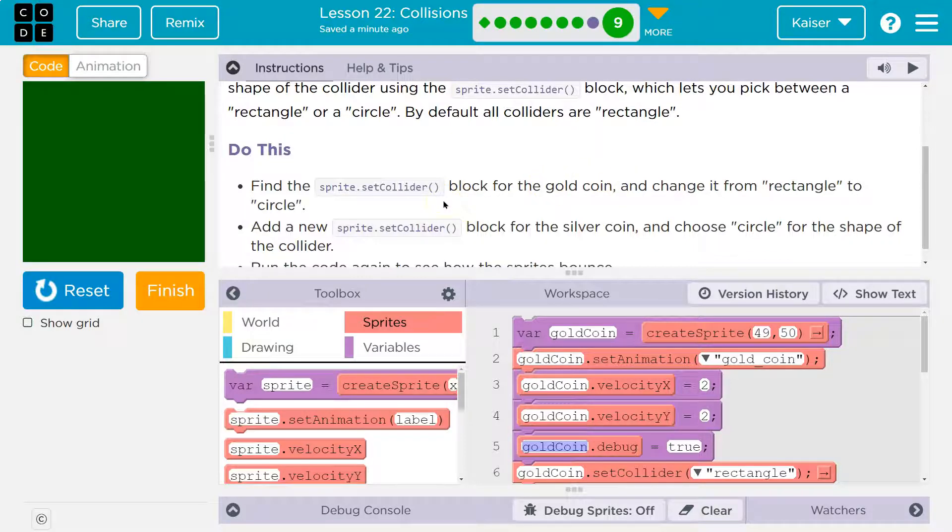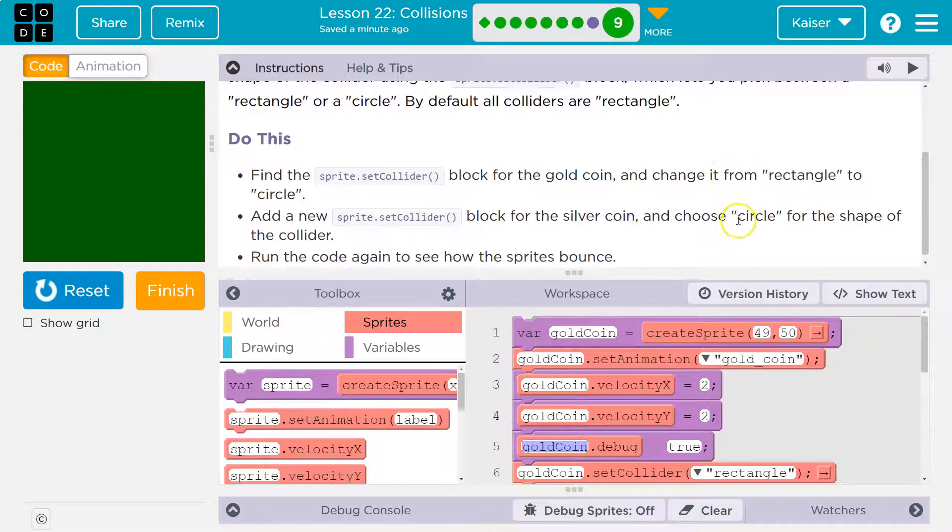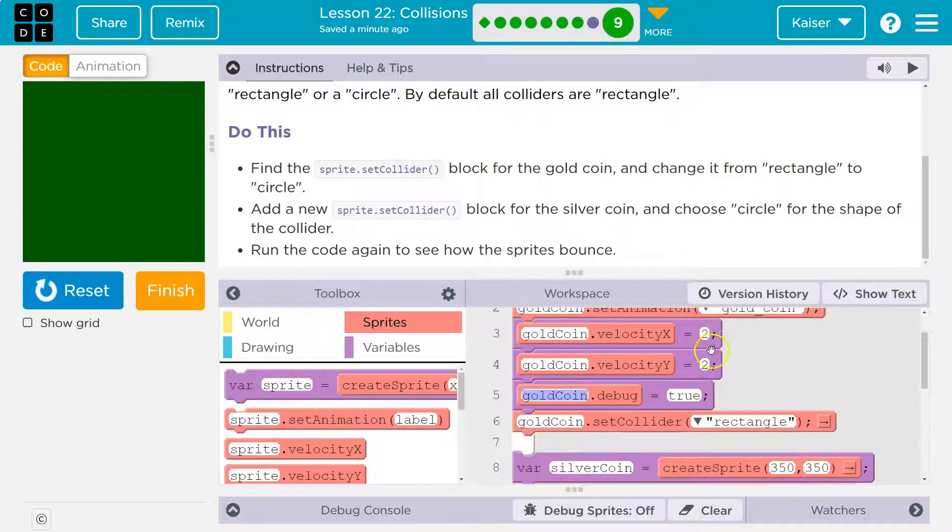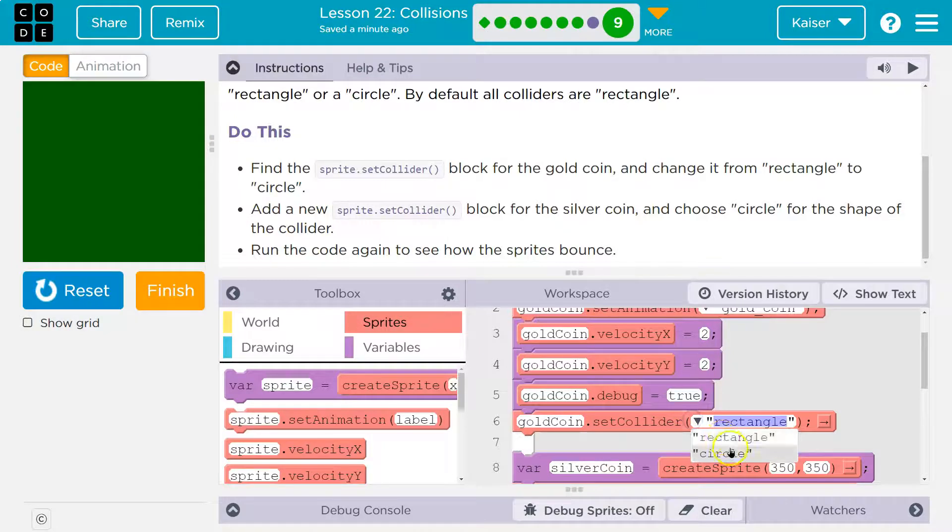Do this. Find the sprite.set collider block for the gold coin and change it from rectangle to circle. So here we go, set collider. So we're using the gold coin variable. We're going to set it to a circle.